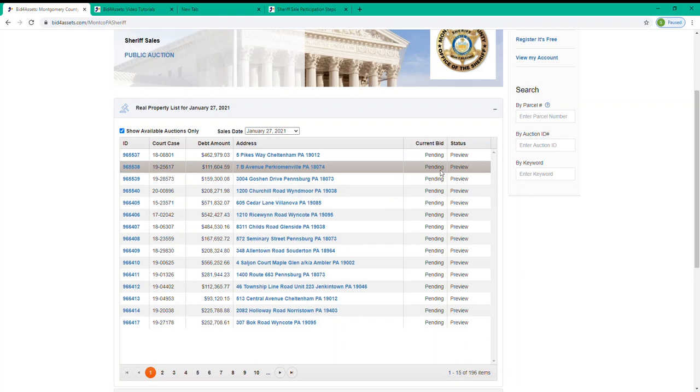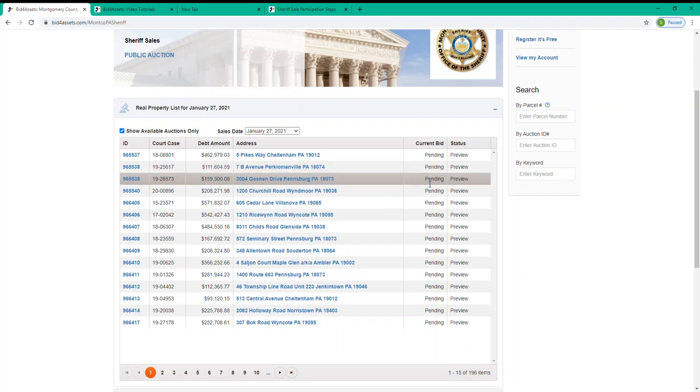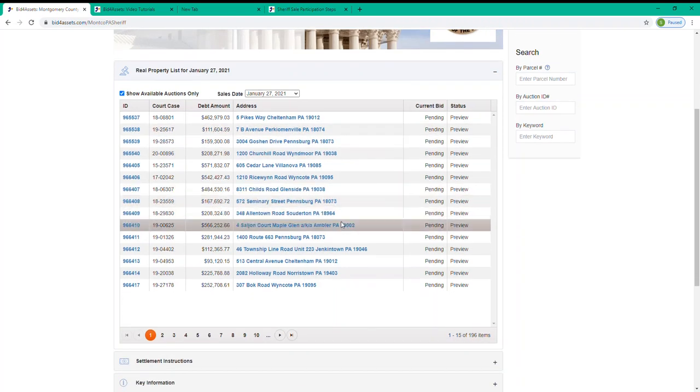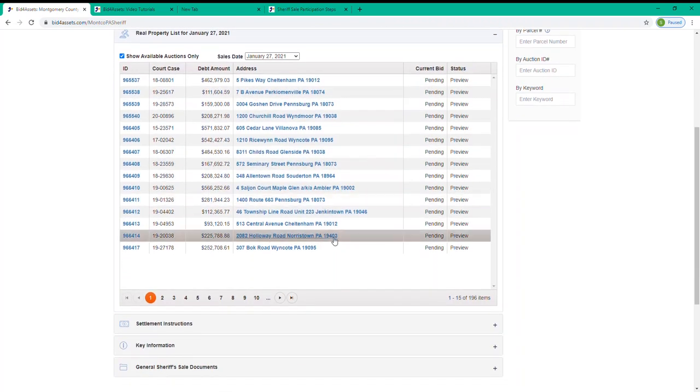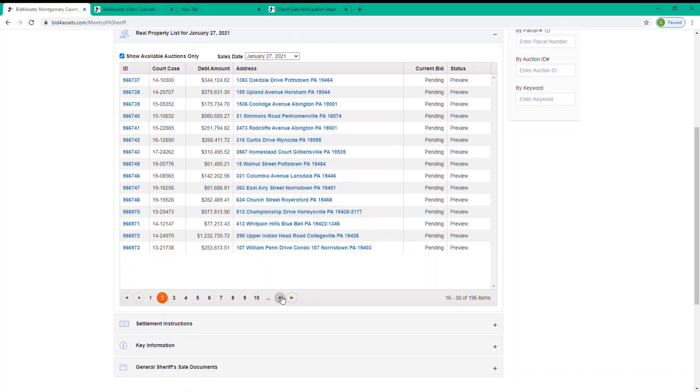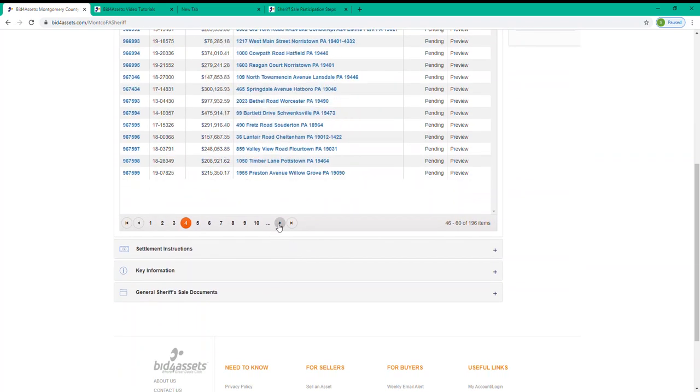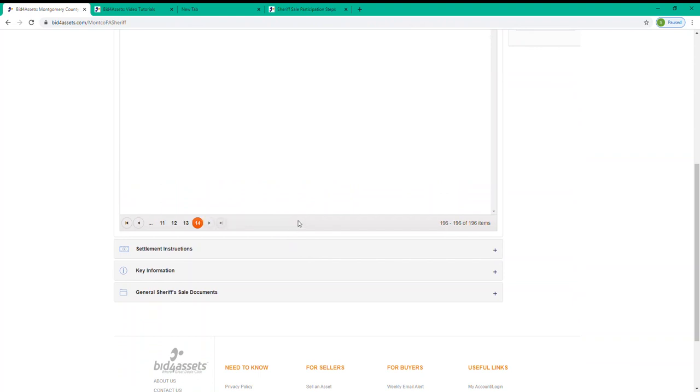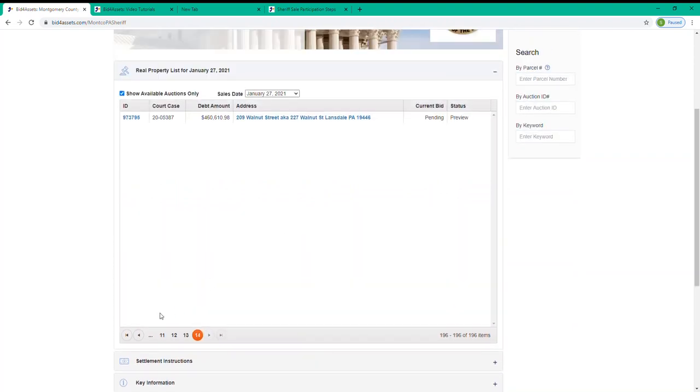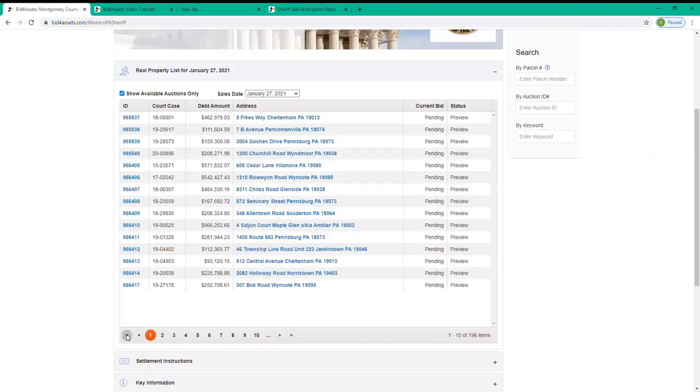Once you've selected the auction date that you want to view, you can use the arrows here at the bottom of the list to move from page to page. The arrows at the end here will take you to either the last page on the list or the first page on the list.